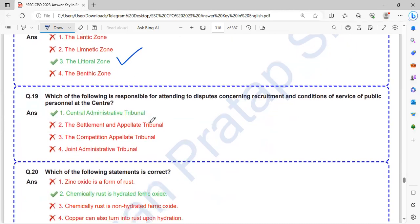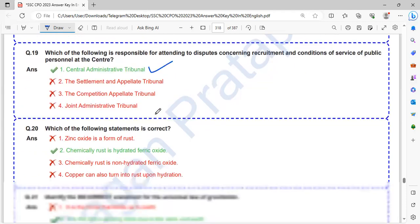Which of the following is responsible for attending to disputes concerning recruitment and conditions of service of public personnel at the center? That is Central Administrative Tribunal.